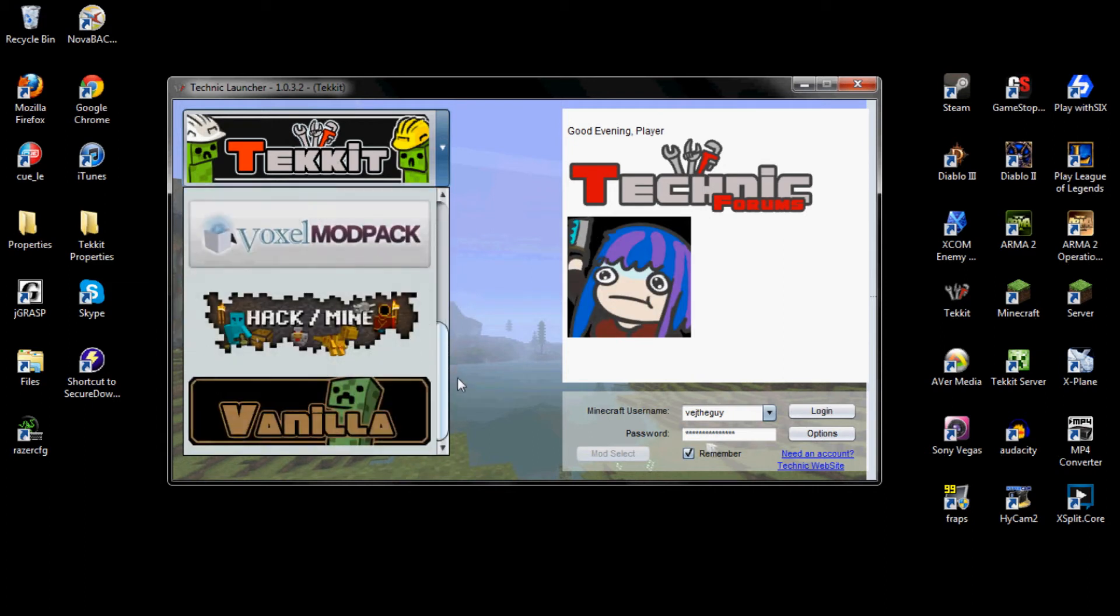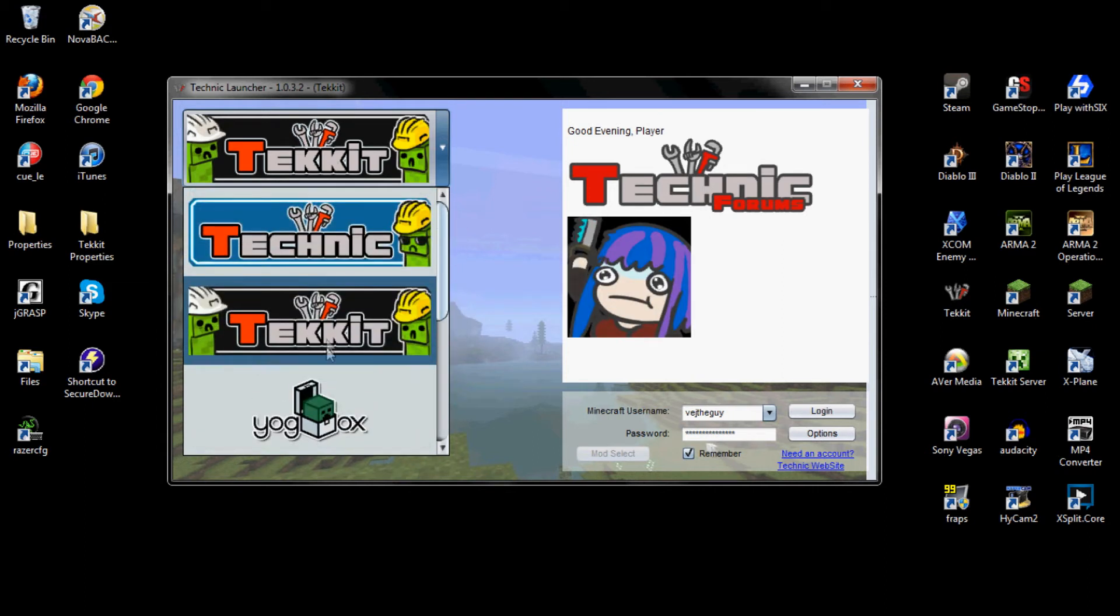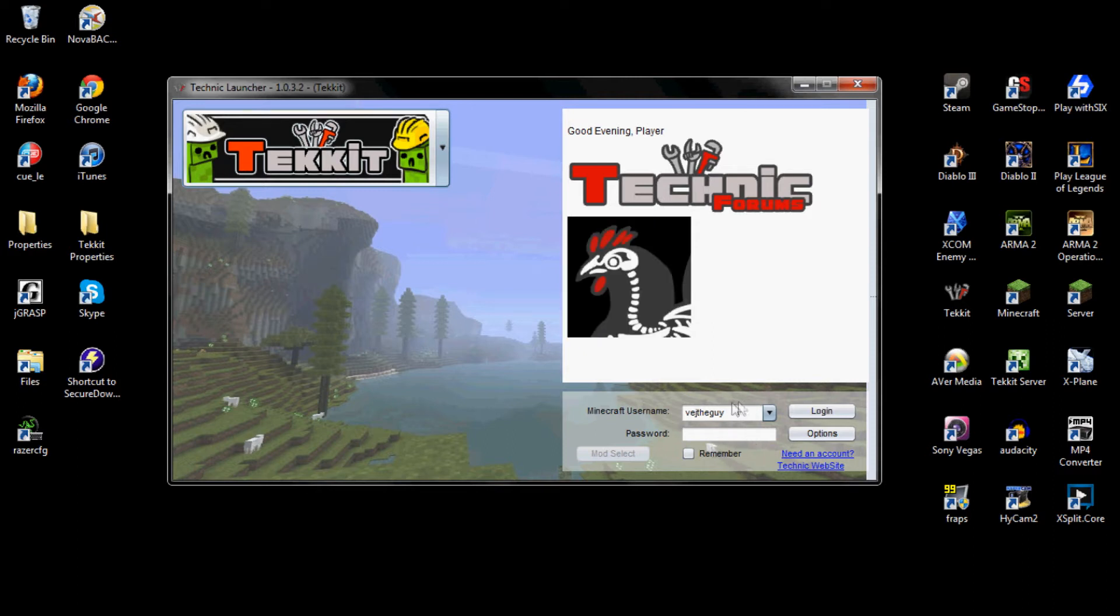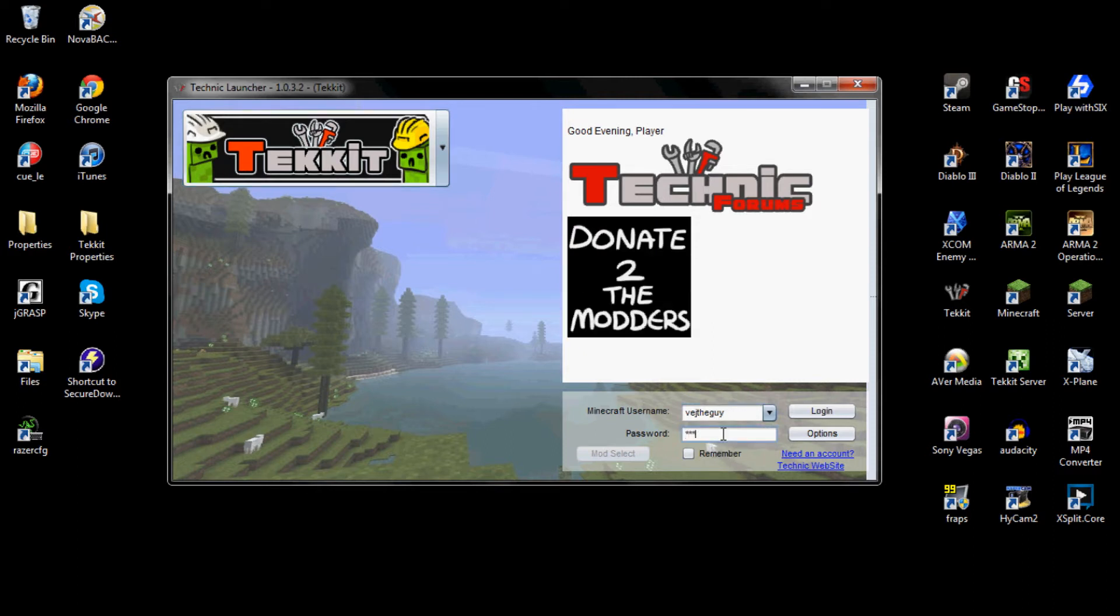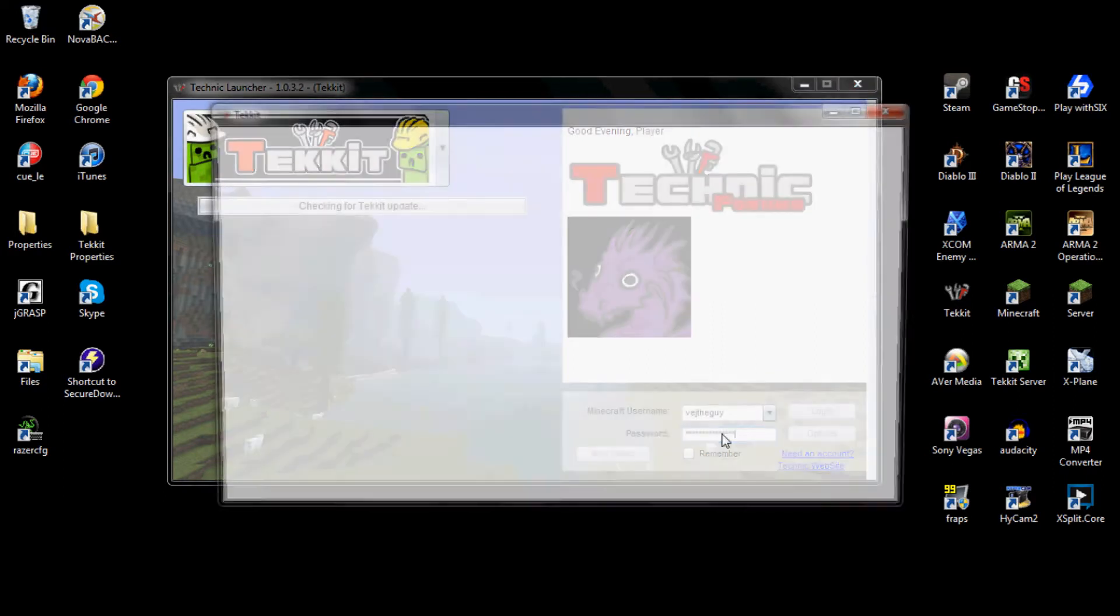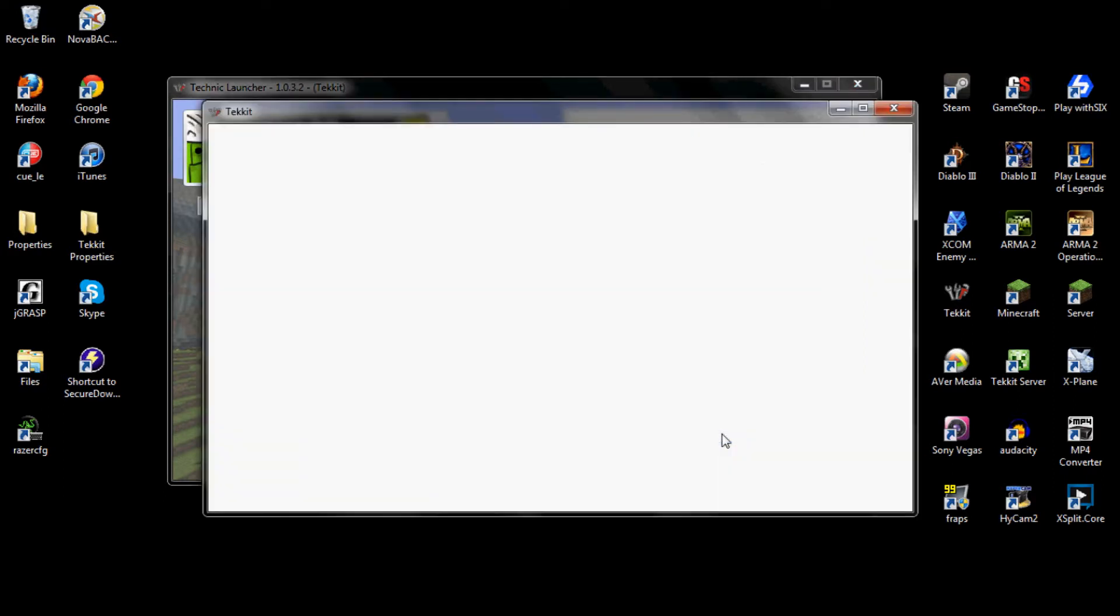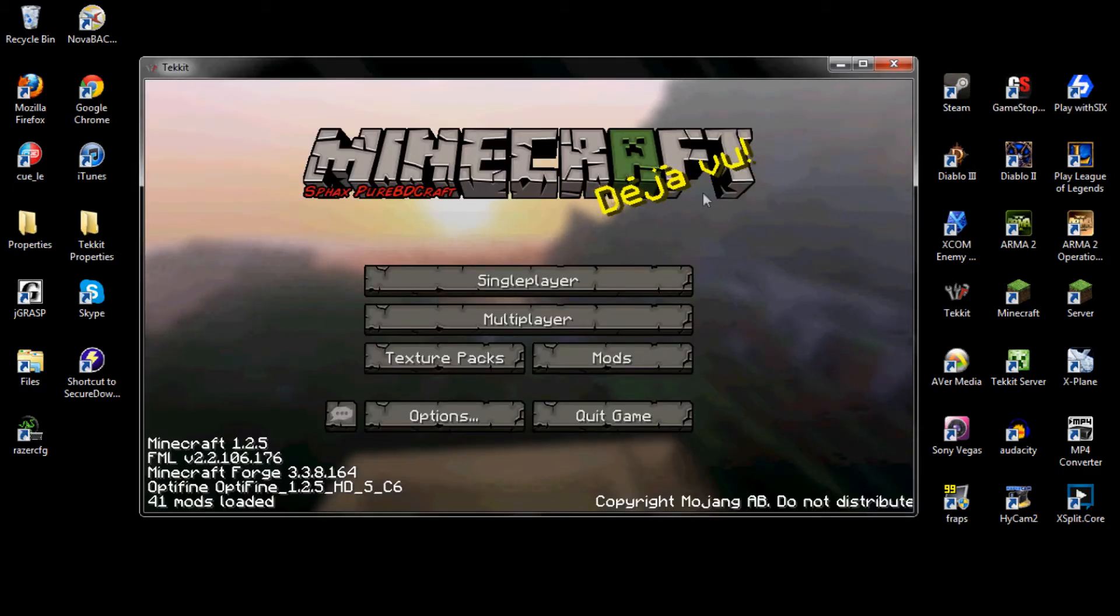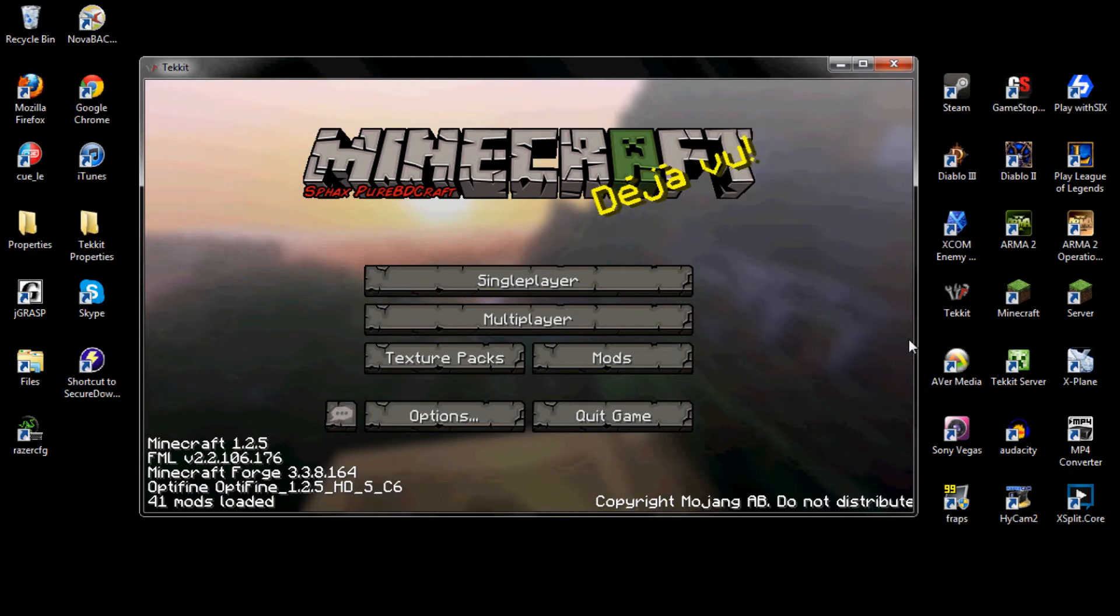Then on the left it should open and it will be white and you're going to want to make sure that you click on the Tekkit mod and then go ahead and put in your normal information that you would for Minecraft, the username and password. And the Minecraft Tekkit should open.